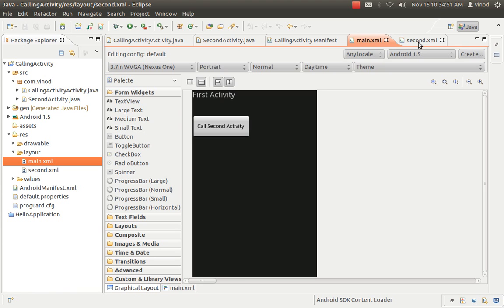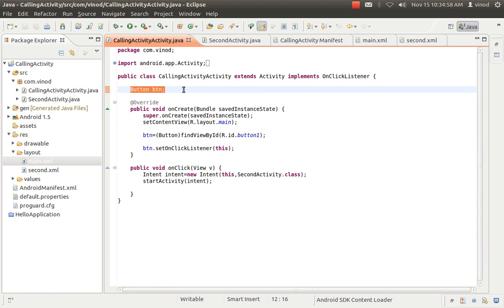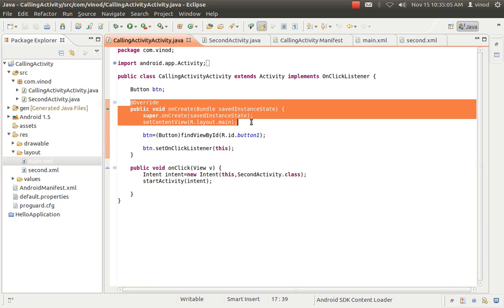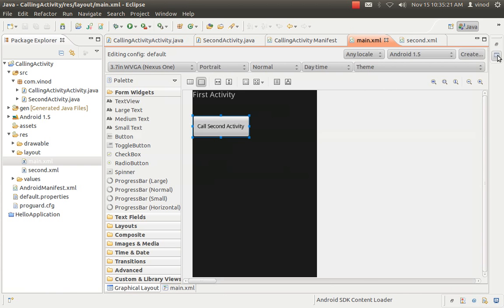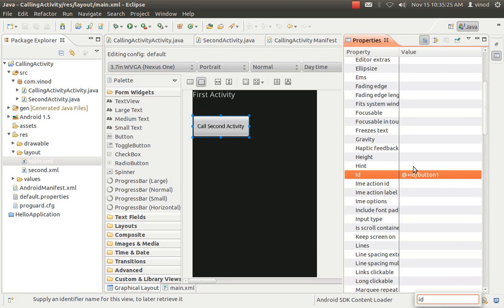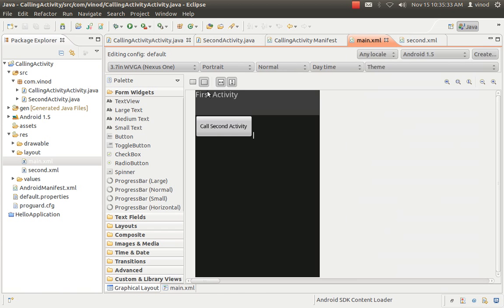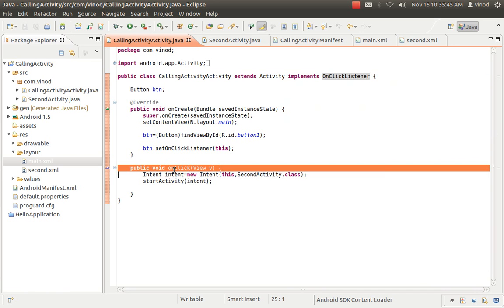Main.xml is by default created, and the second XML file I've created newly. What changes I did: I have to access the button which is in the XML file in my activity. So I make a local reference using find view by ID — R.id.button1. This button1 is the ID I've given to it. If you go to properties and look at the ID, you can see the ID is button1. I've accessed that button. I'm saying set content view, set on click listener as this. Then I implement on click listener and overwrite the method on click.